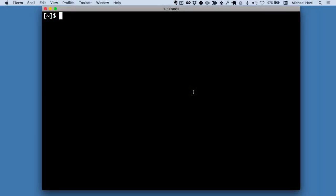I'm Michael Hartl. Welcome to Learn Enough Command Line to be Dangerous. This video series is an introduction to the Unix command line for complete beginners.